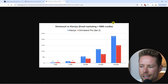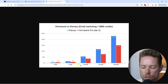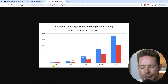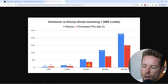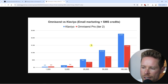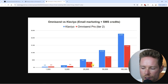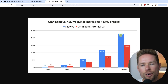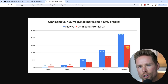Here we have another graph that also includes SMS credits. The horizontal axis represents a thousand subscribers and a thousand SMS credits. For up to 20,000 subscribers, you save a few hundred dollars if you choose OmniSend instead of Klaviyo. And for up to 100,000 subscribers, you save more than $700 monthly.